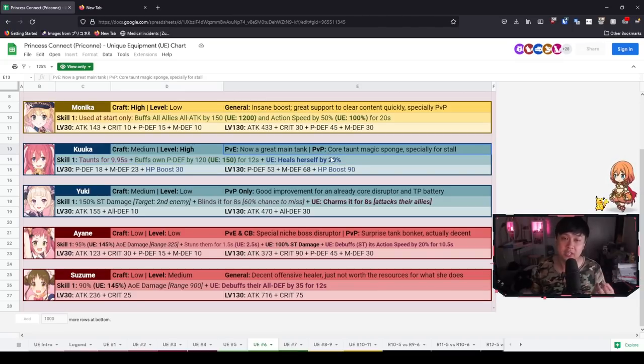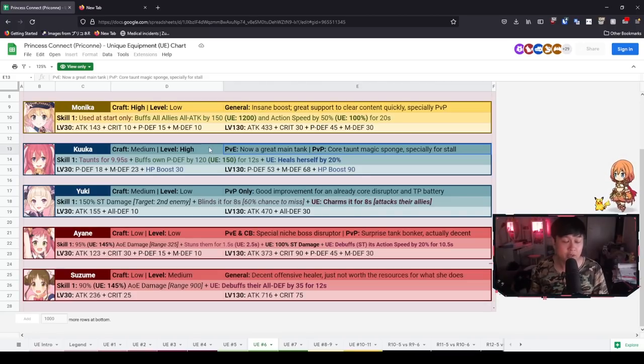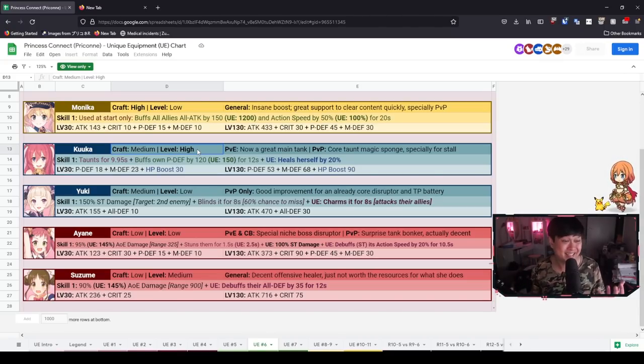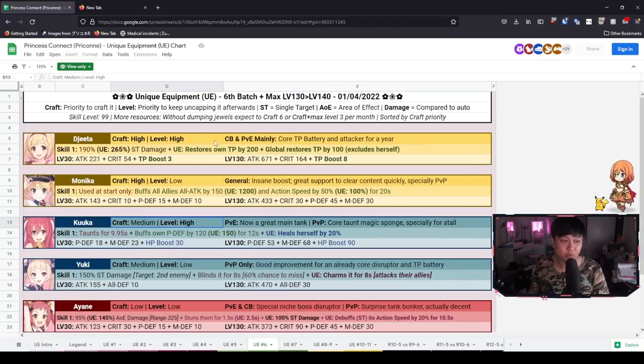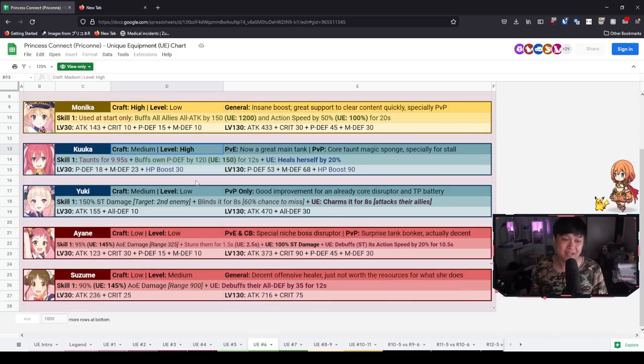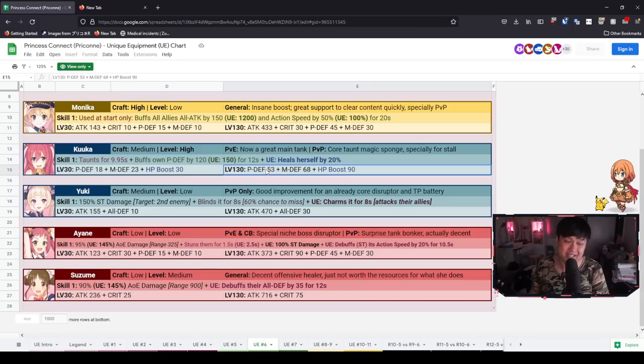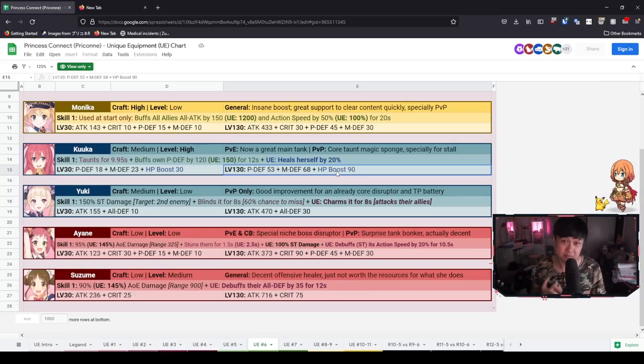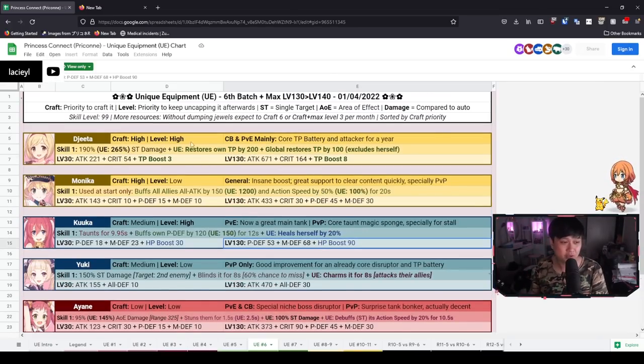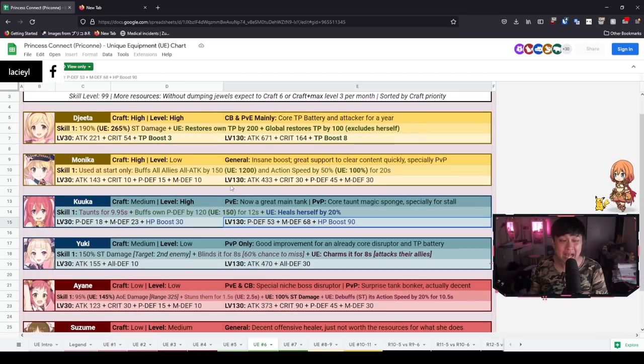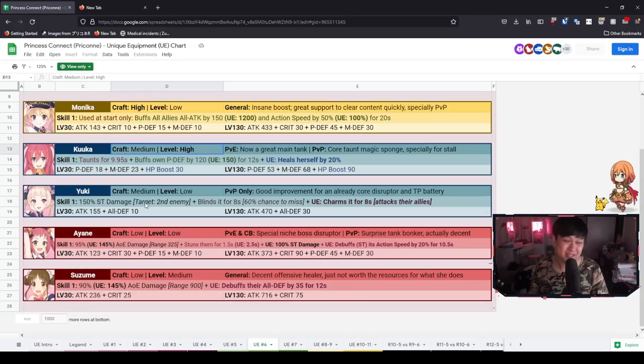For PVP, of course, you guys already know her. She is certainly always paired with your girl Miyako. And hopefully with her UE, she can stop more mages. Now in terms of level priority, yes, it is high. Out of all of these units, Kuka's UE maxing out her UE is probably the highest priority because the stats of her UE are actually bonkers. 53 to P defense, 68 to M defense, and 90 HP boost, which means every time she heals, she's going to be healing for even more. To be honest, if I could only pick one character to max out in terms of their UE, it would actually be Kuka. However, Kuka doesn't have overly much utility in the CB. So the craft priority medium, completely agreed.